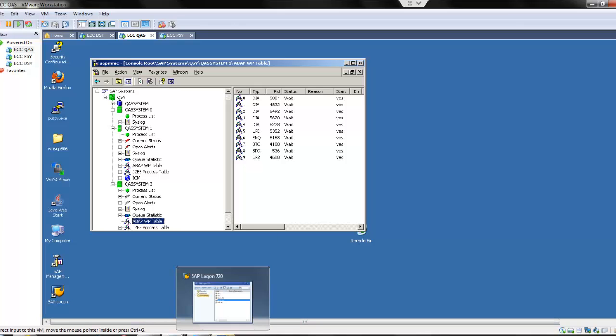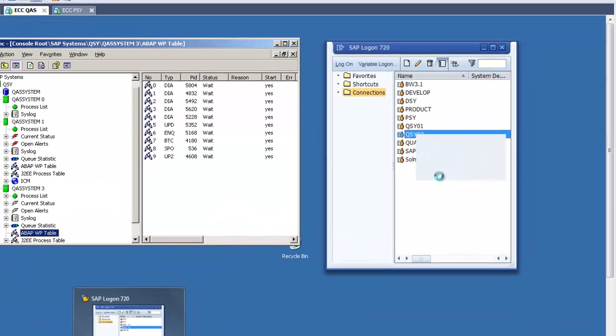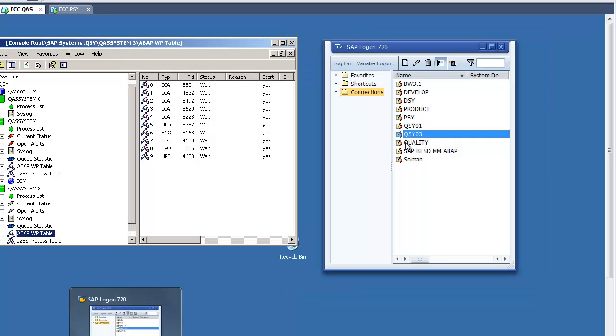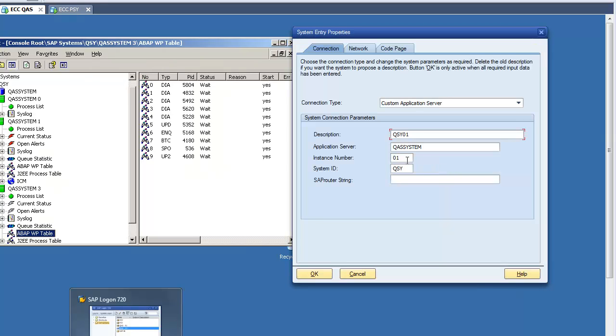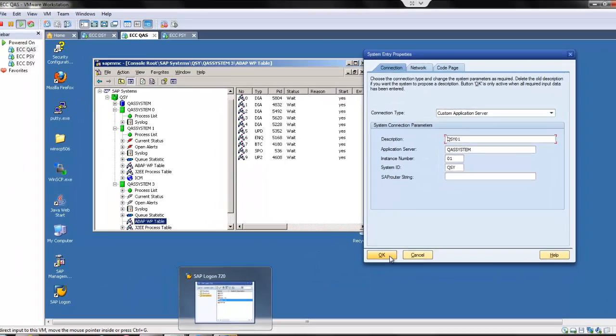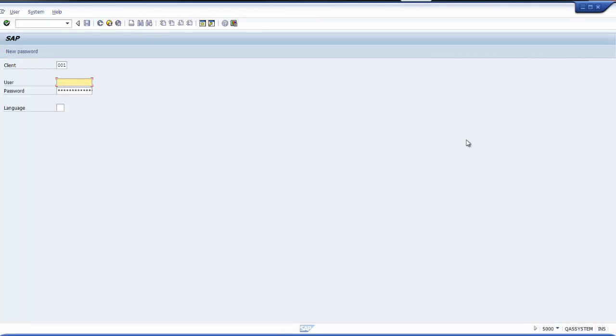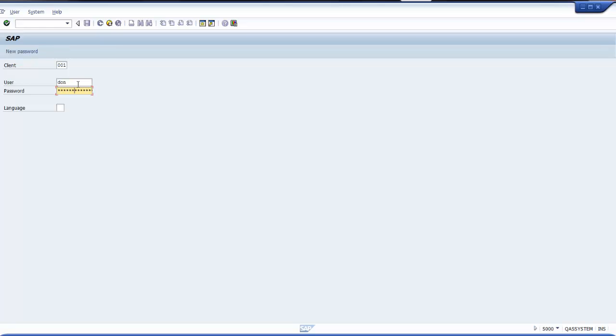Let me login into quality system through client 03. I'm logging into instance number 03. If I select this one I will be logging through instance 01. I can select either 01 or 03. My memory area which I'm going to use may be different if I select different instances, but I can login into the same client.